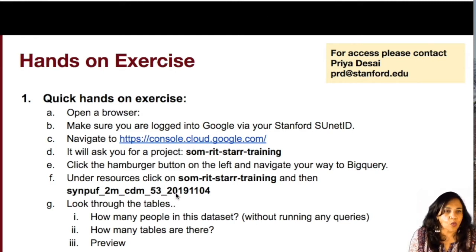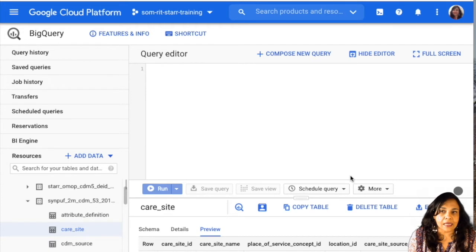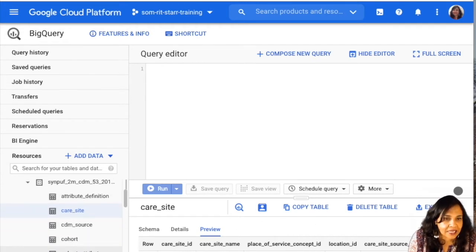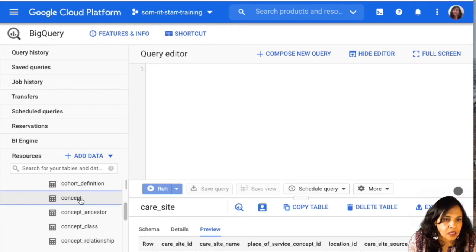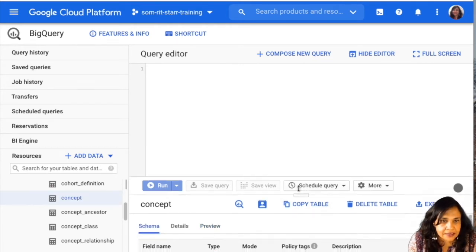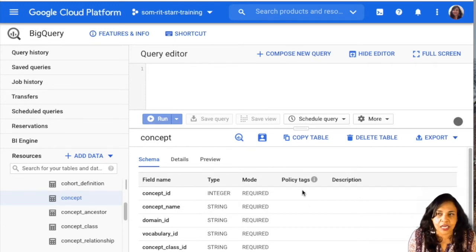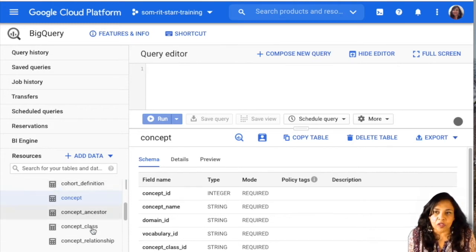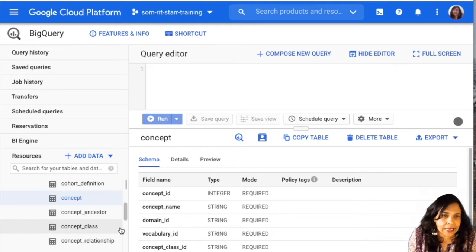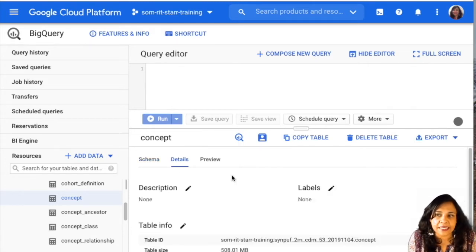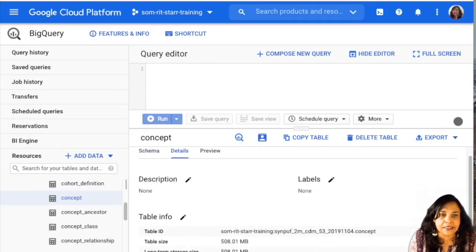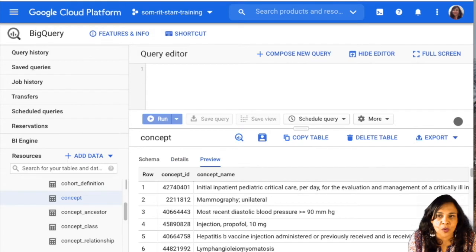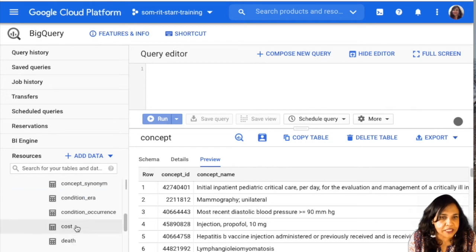Can you figure out how many people are in this data set? Which table do you think would tell you that? Can you figure out how many tables are there? So go ahead, feel free to pause the video and take a few minutes to explore the data set. Alright, so hopefully you've had a chance to look through this data set. As you must have realized, you can explore the schema of each of these tables by actually clicking on the schema tab.